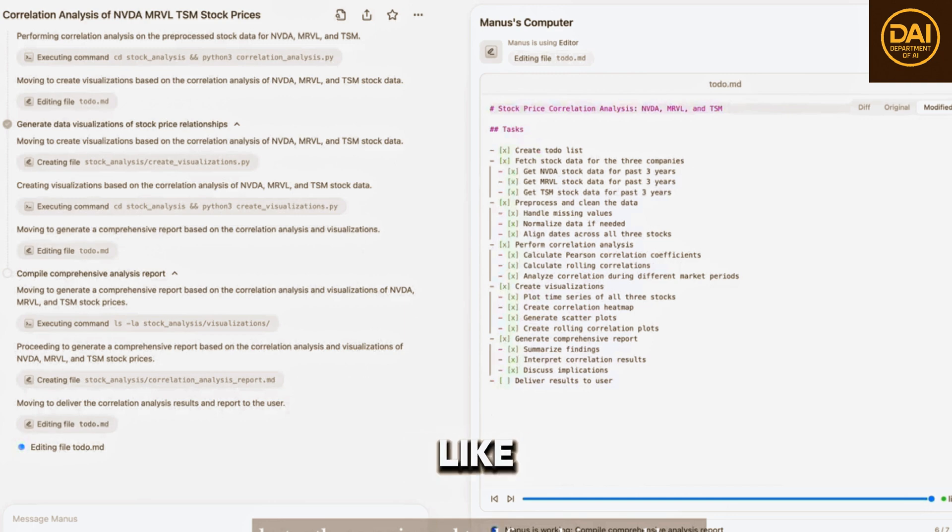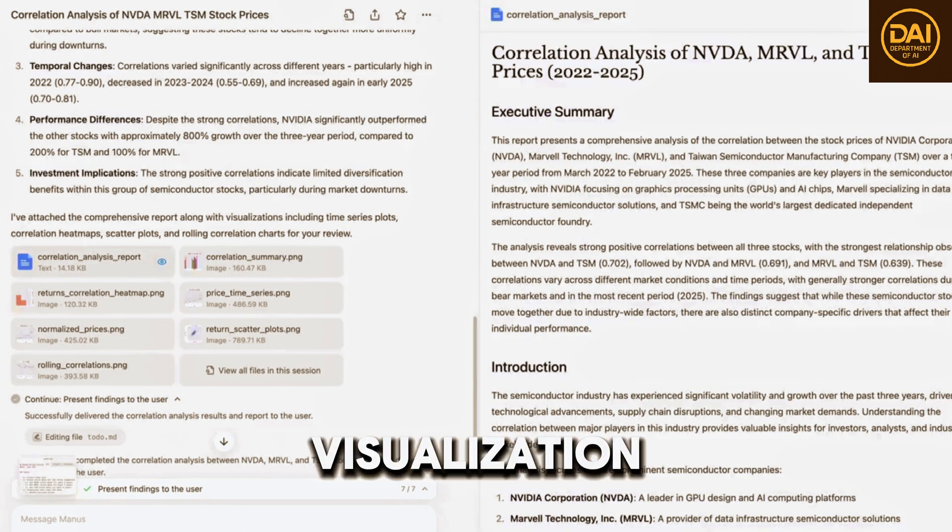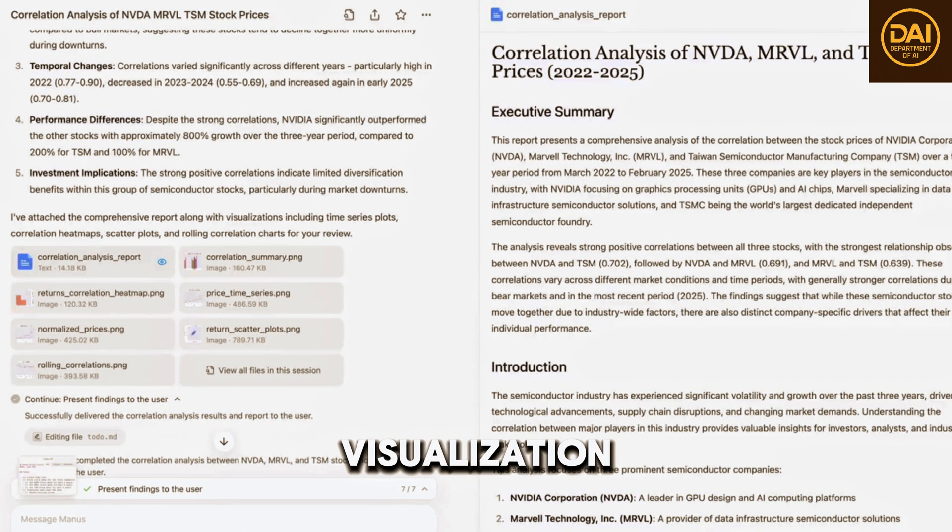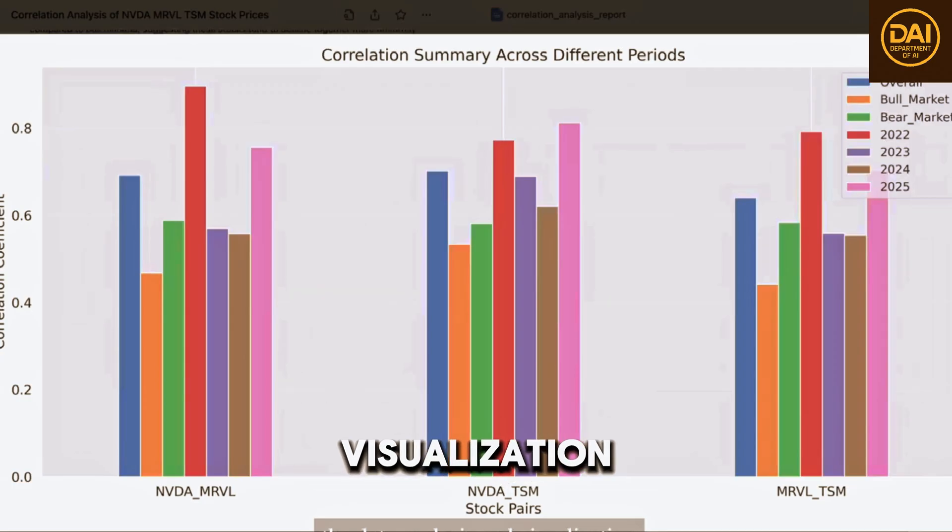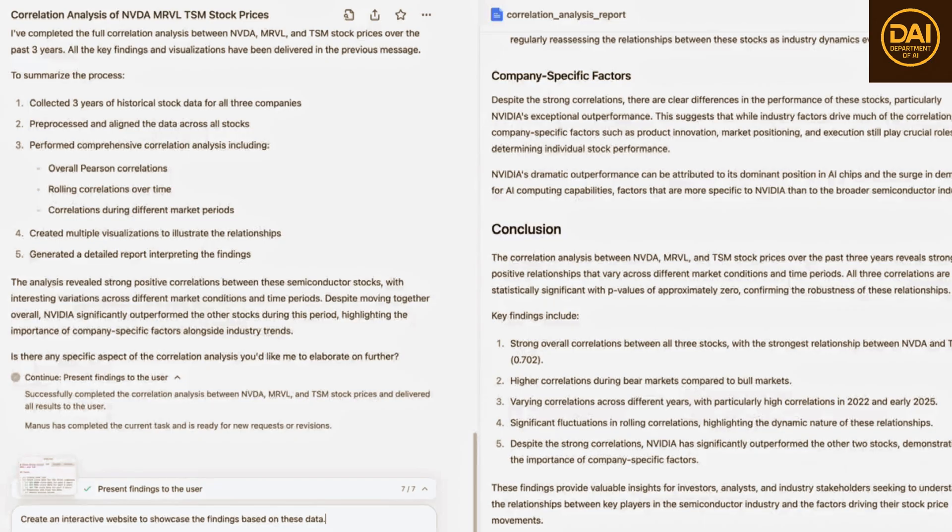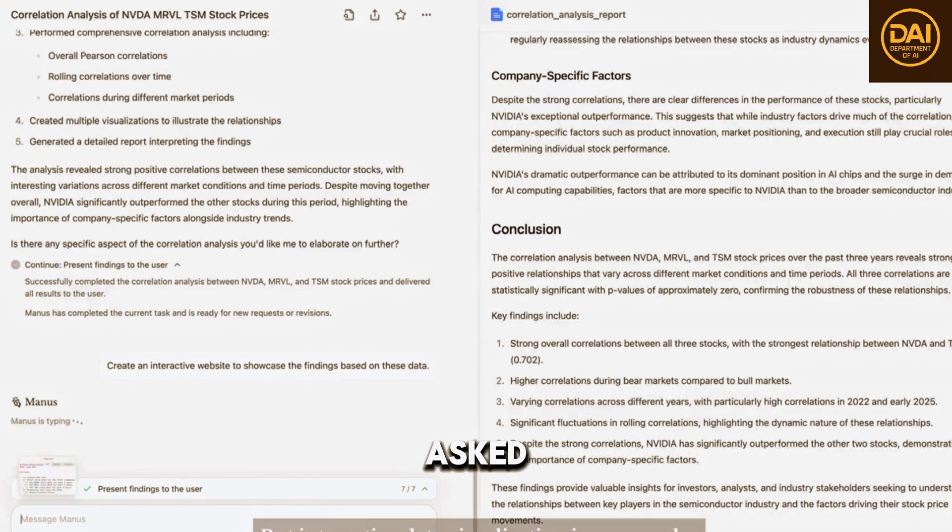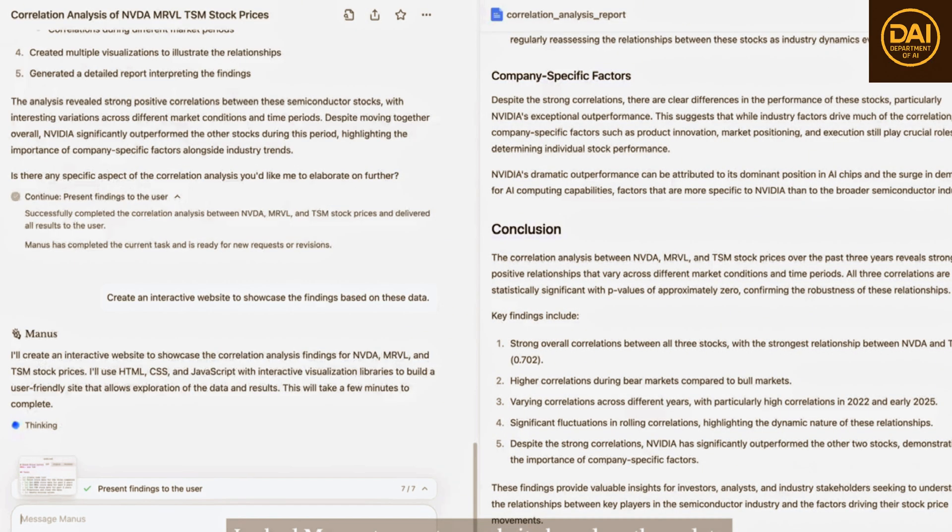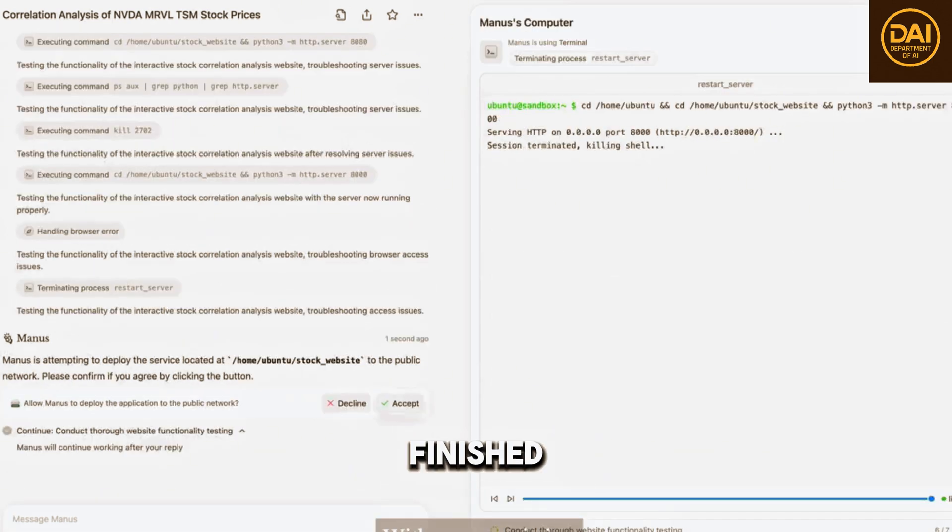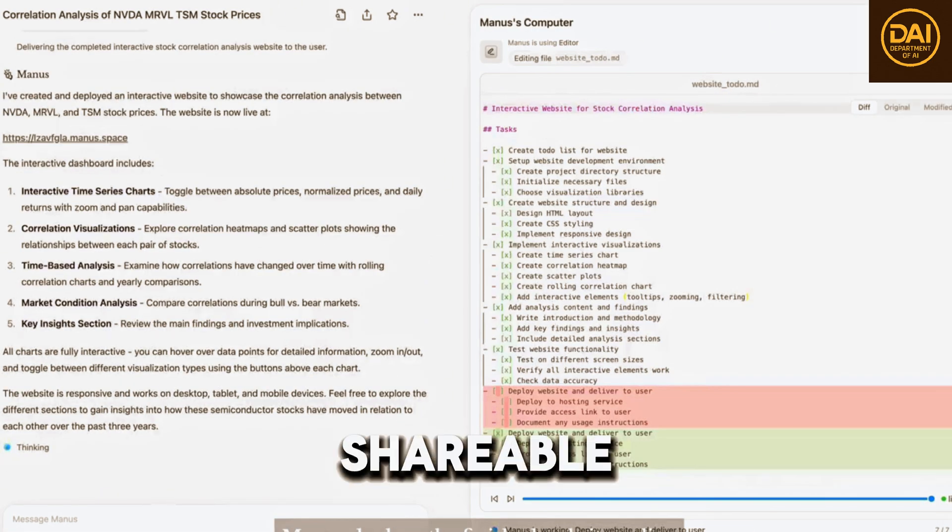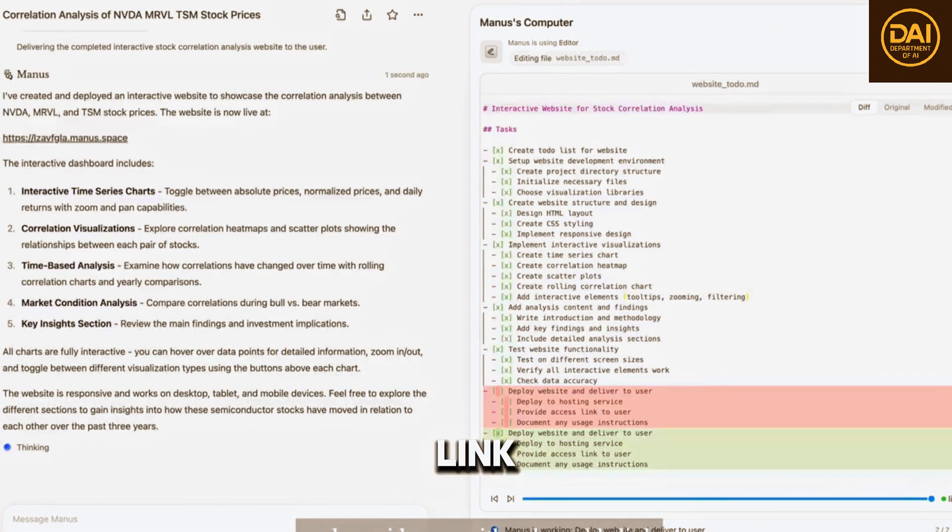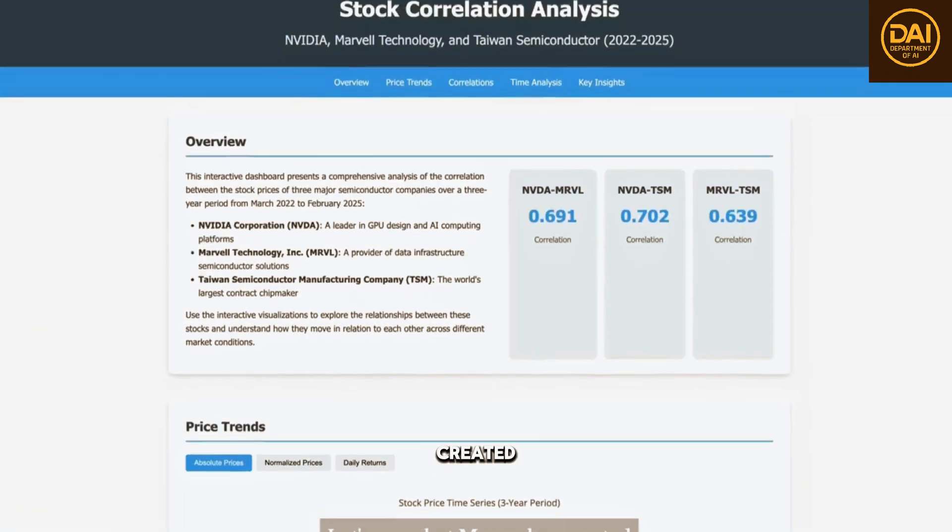It looks like Manus has completed the data analysis and visualization, but interactive data visualization is even cooler. So I asked Manus to create a website based on these data. With my permission, Manus deploys the finished website online and provides me with a shareable link. Let's see what Manus has created.